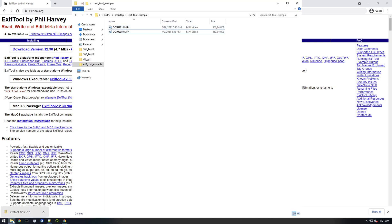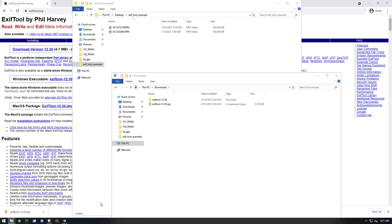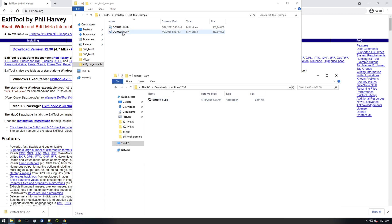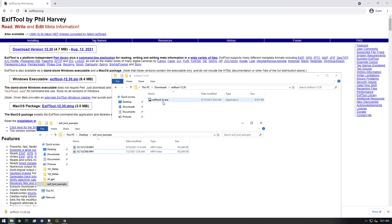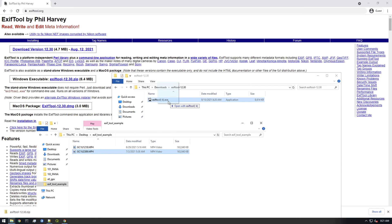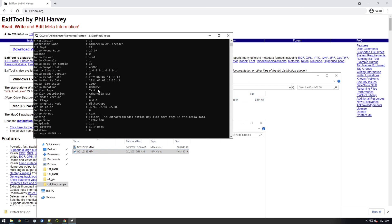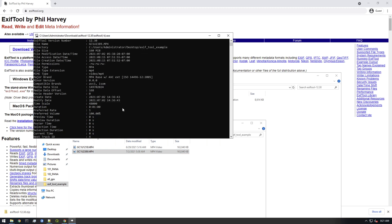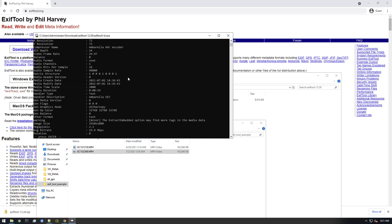I have some MP4 files here. If I go to this location I should just be able to drag an MP4 file right on top of this executable — see how it says 'open with EXIFTool'. So this is just an easy way to get the metadata out of here. You see it's spitting everything back, but we don't want to do this.